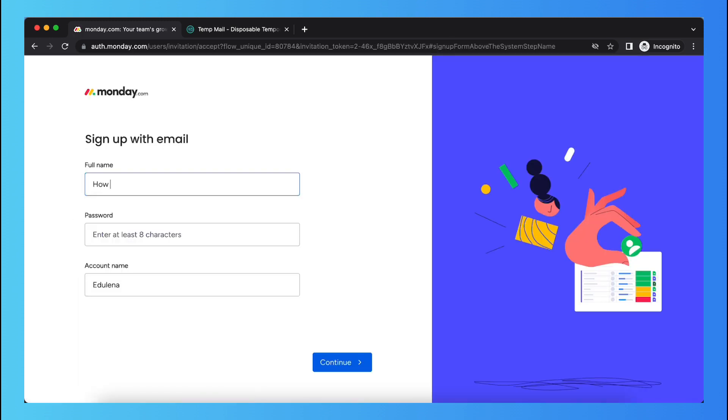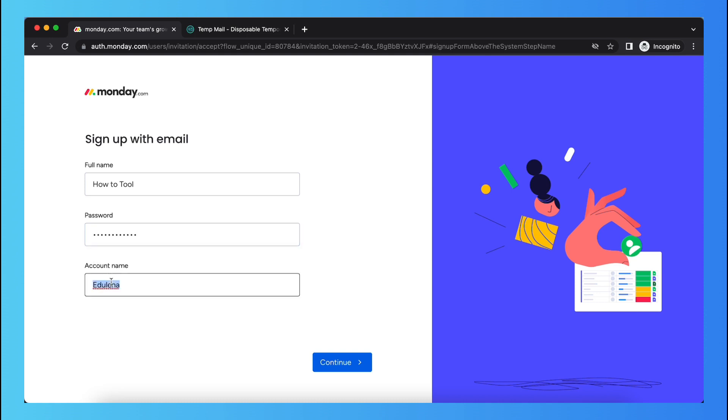Now you can enter your full name, add a password, and then your account name.